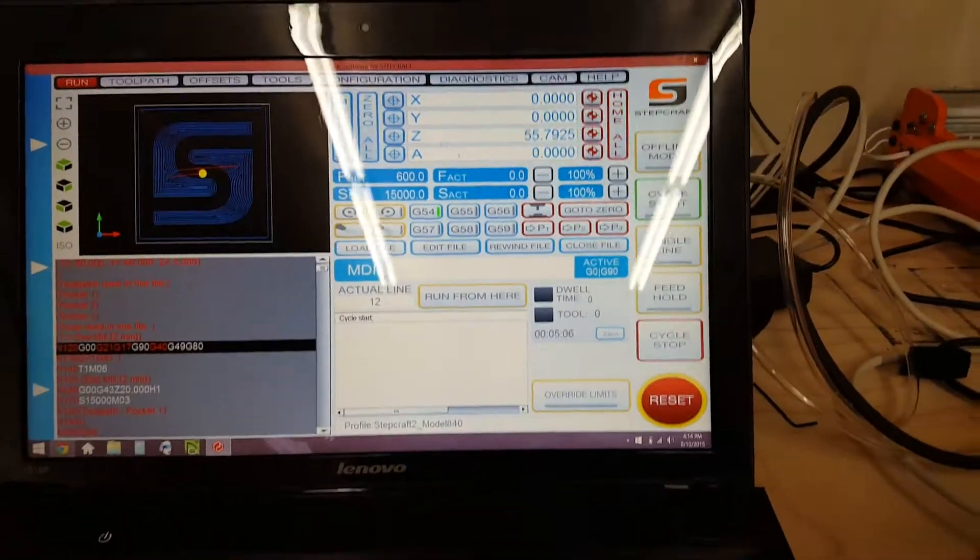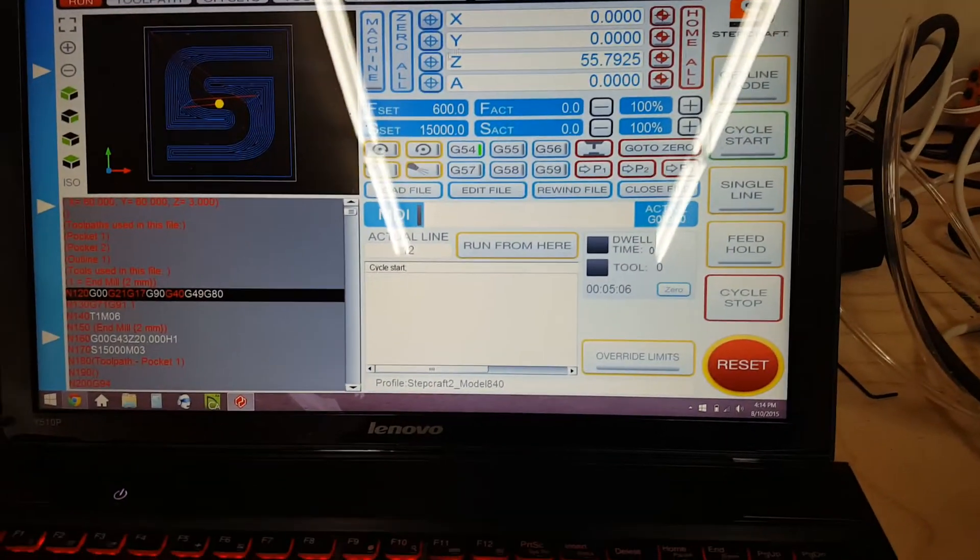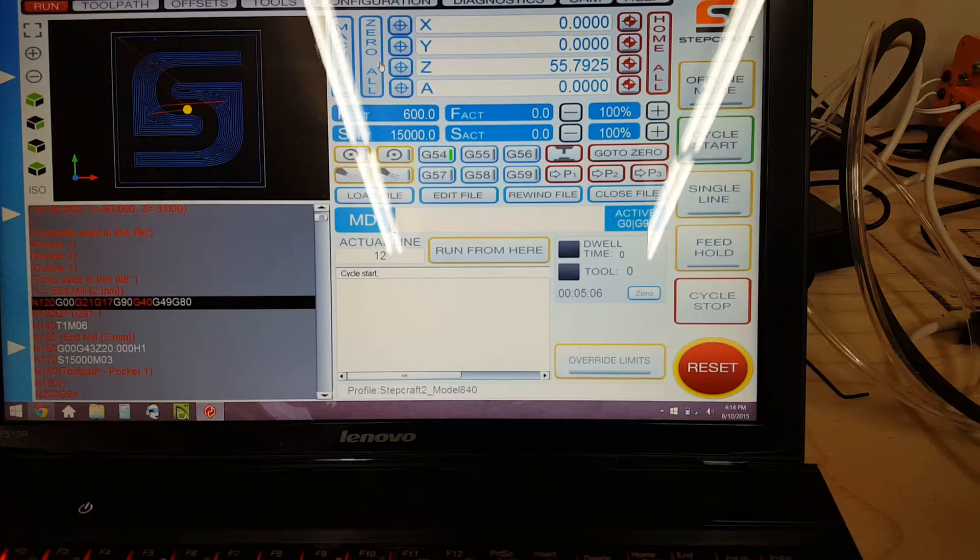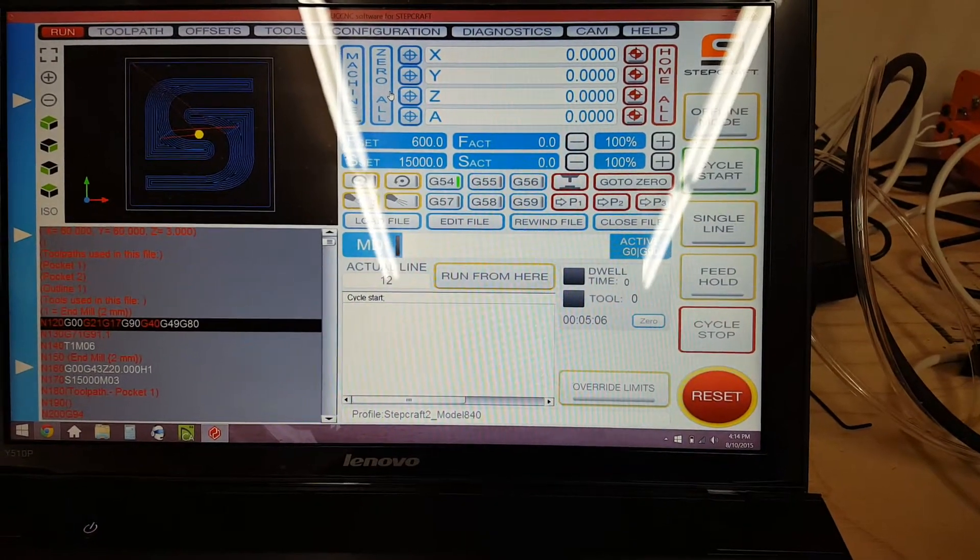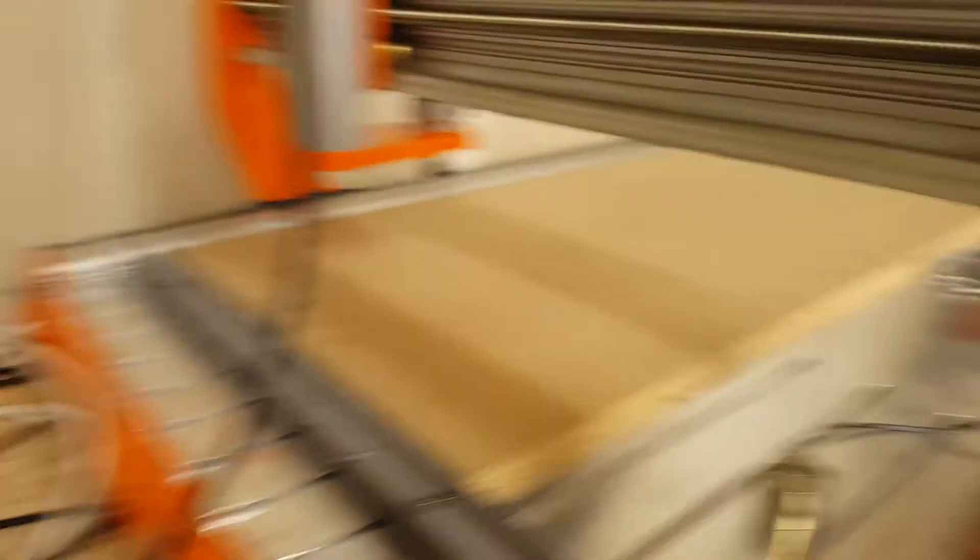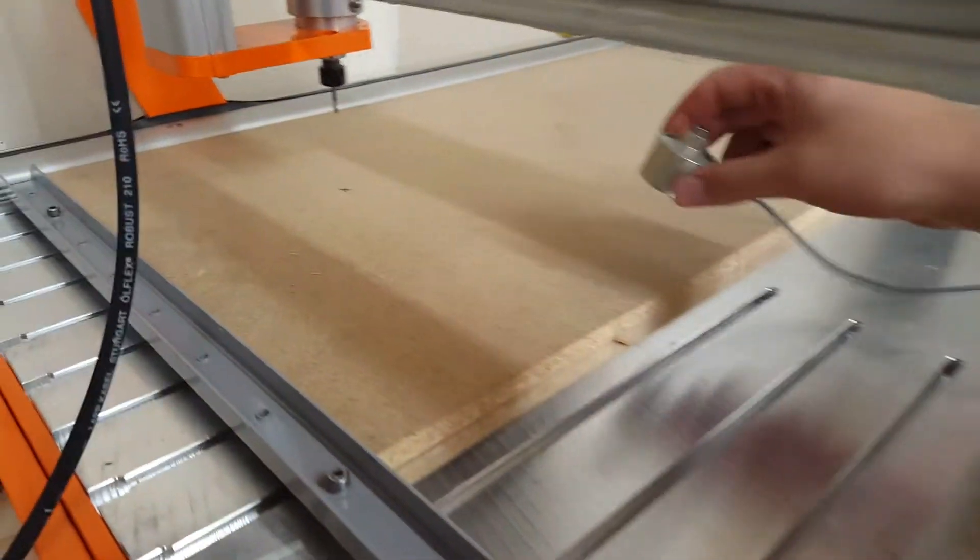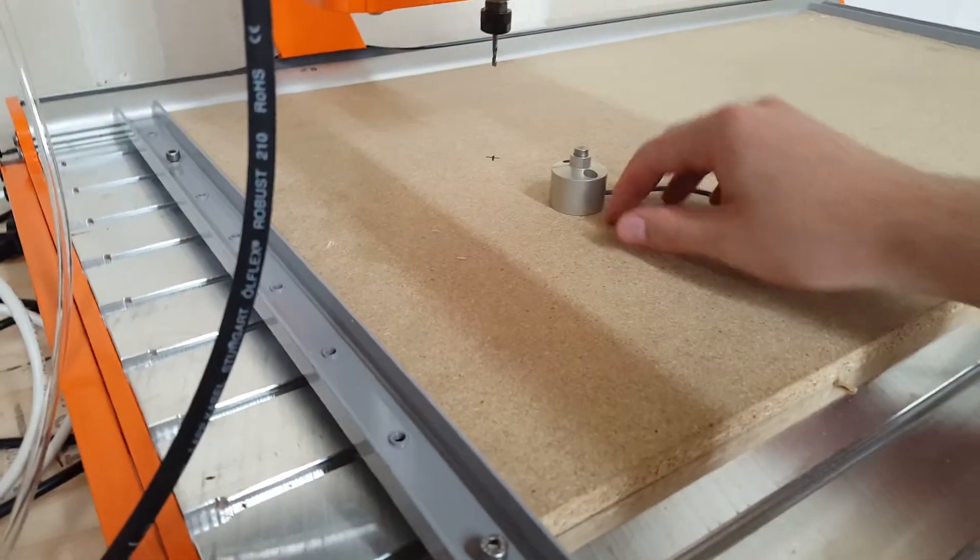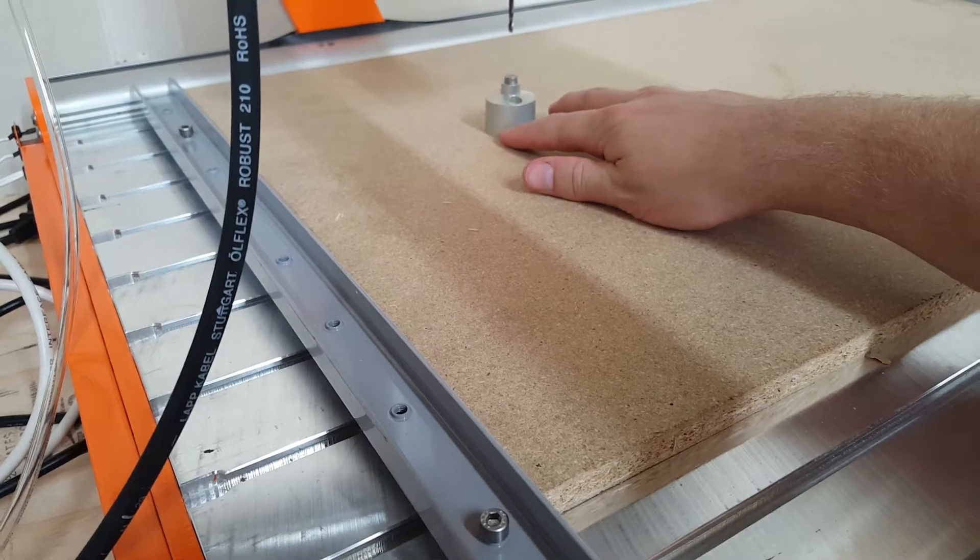I'm going to zero all. Let's say this is going to be the zero point for my piece. And then what you do is you take the automatic tool length sensor and you stick it under where the bit is going to be.